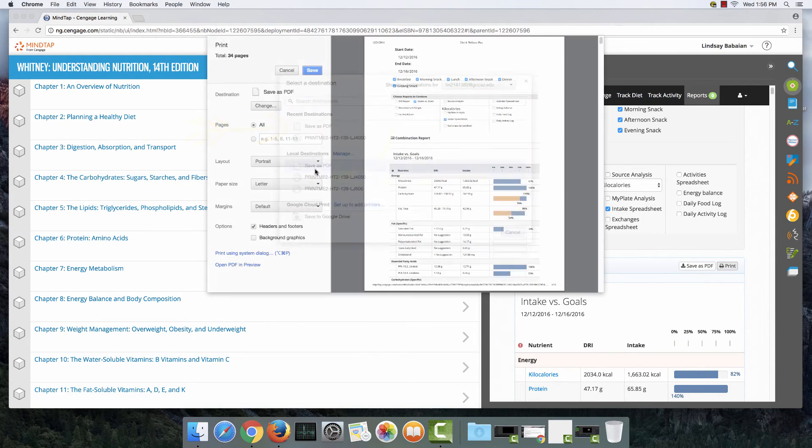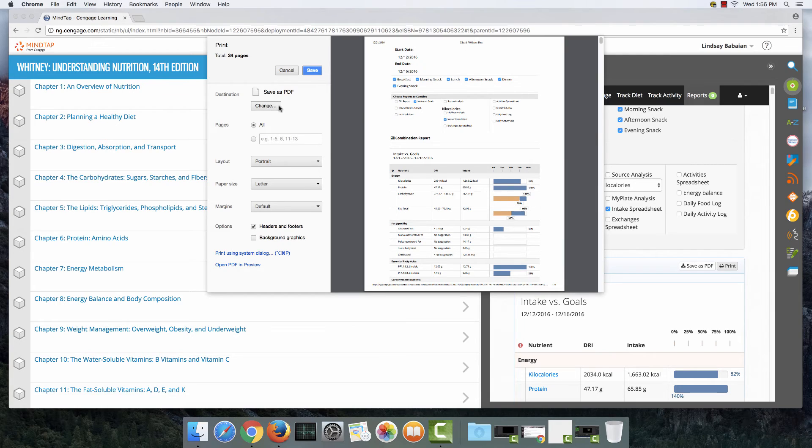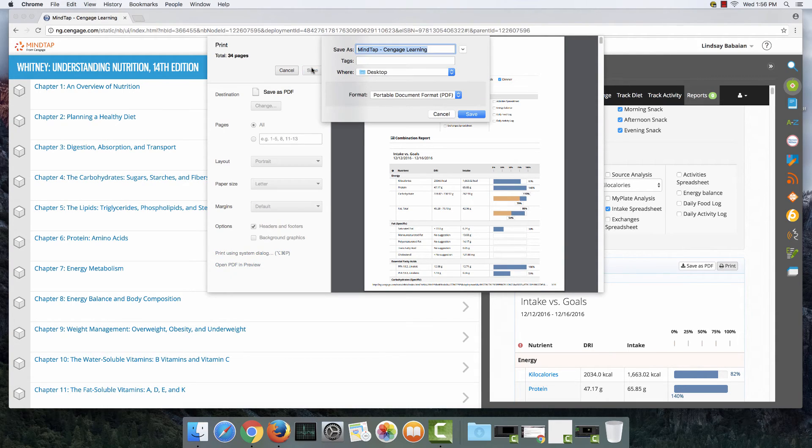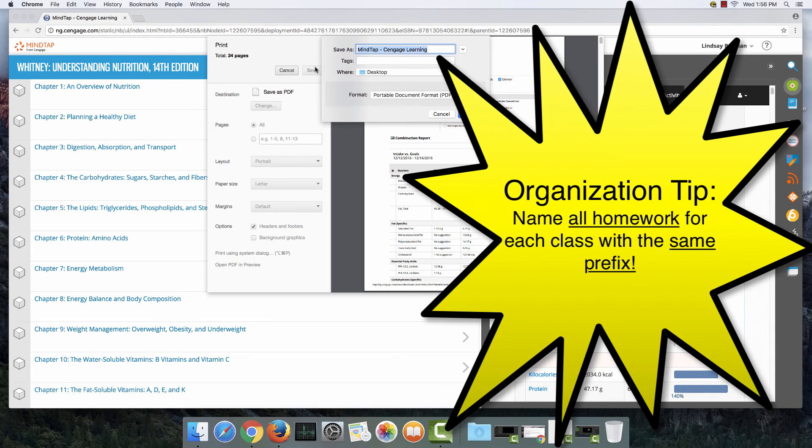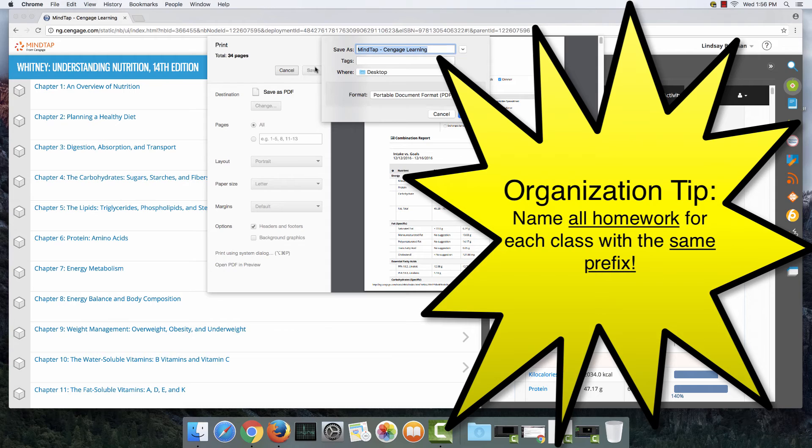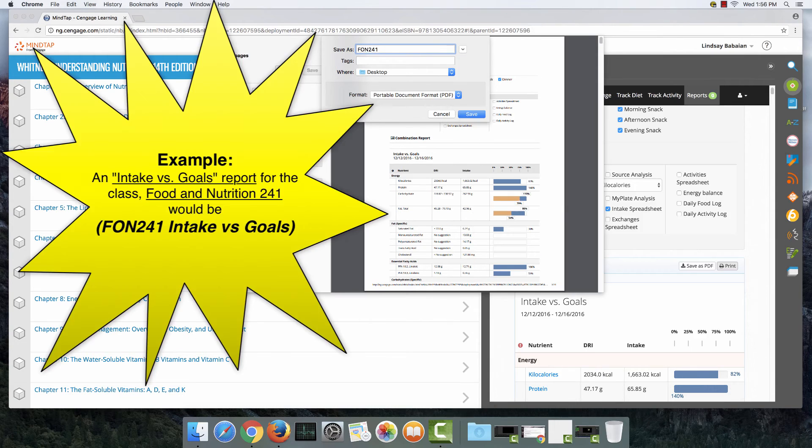Go ahead and click save to PDF and when you hit save it's going to ask you to name the document. My course was called food and nutrition 241 and so all things that I did for this class I named FON 241 and then I typed what it was. So combination report.